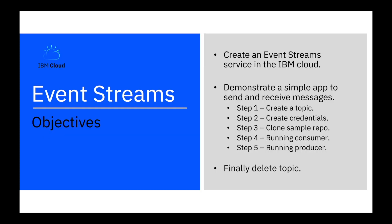We'll create a topic, create the credentials, clone a sample repo, run the consumer and a producer and finally delete the topic.